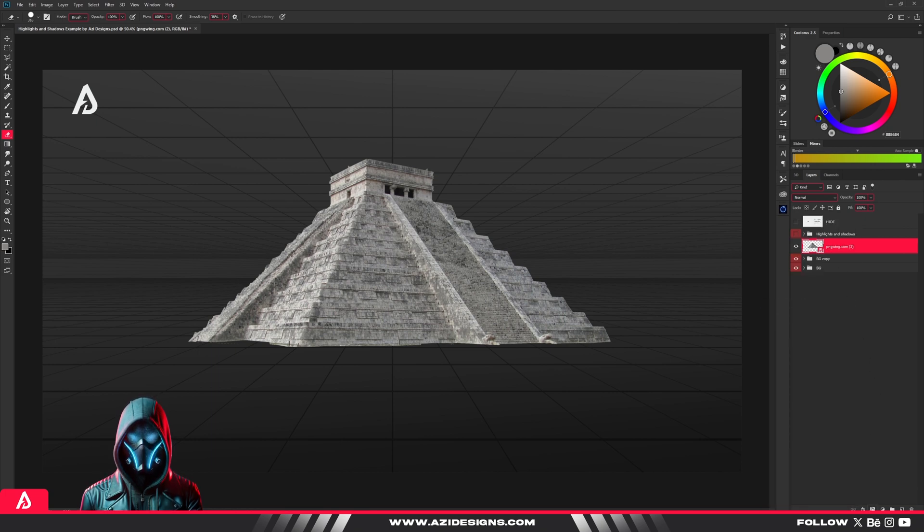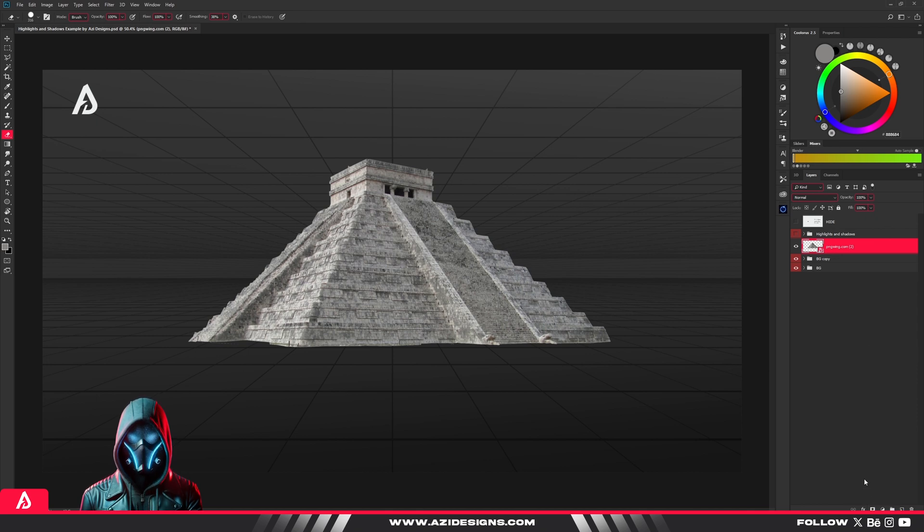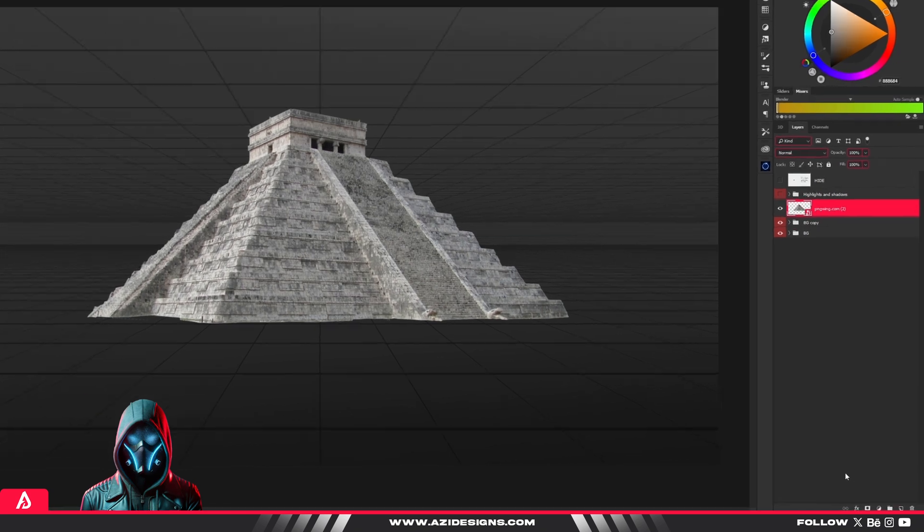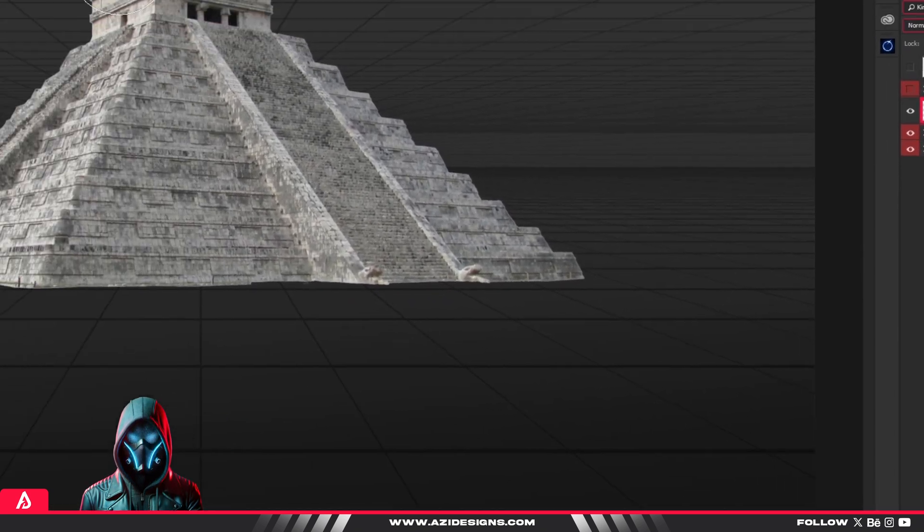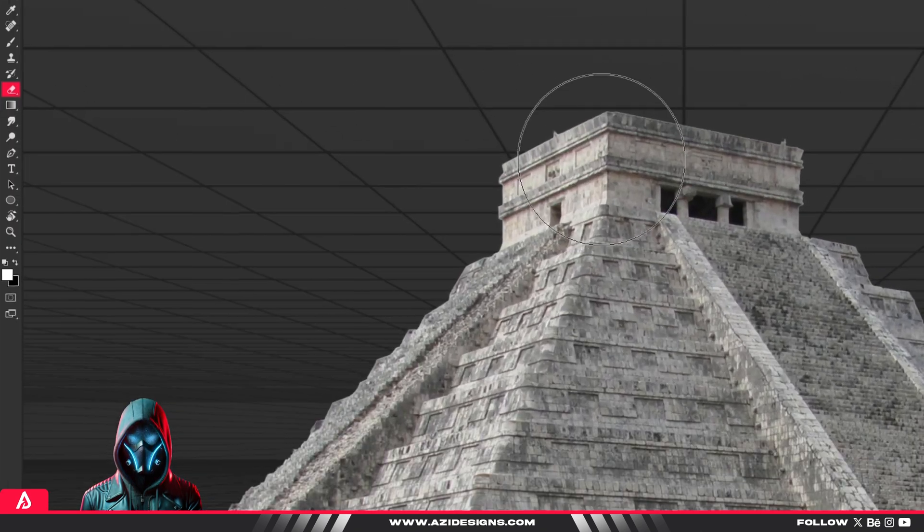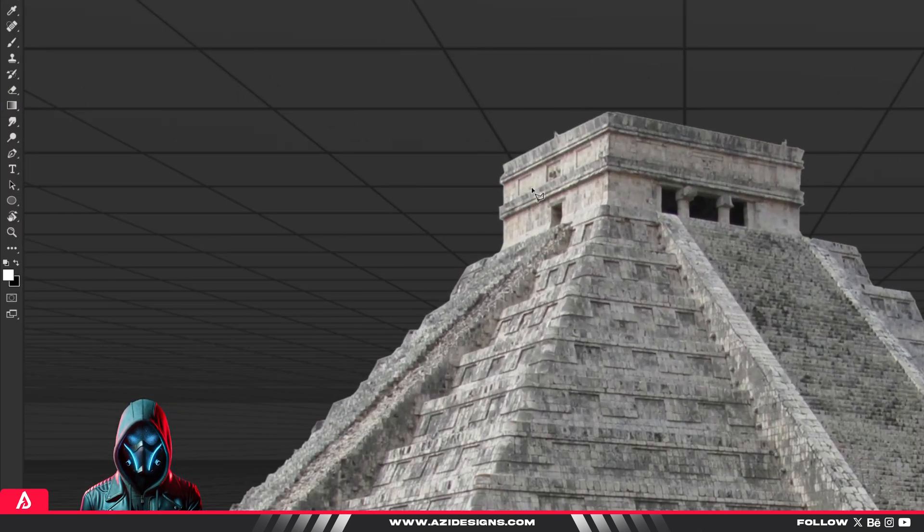But with layer masks, you can hide or reveal parts of a layer without ever losing the original image. Here's how to fix it. Instead of grabbing the eraser, click the layer mask icon at the bottom of the layers panel.